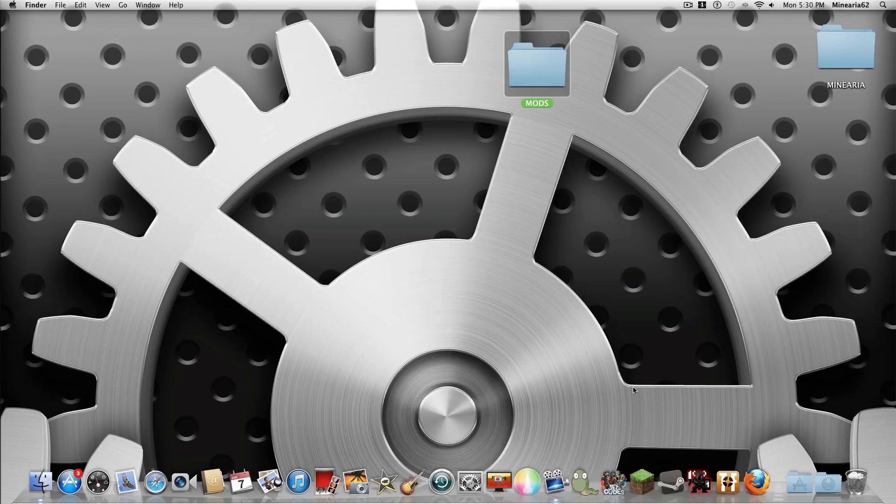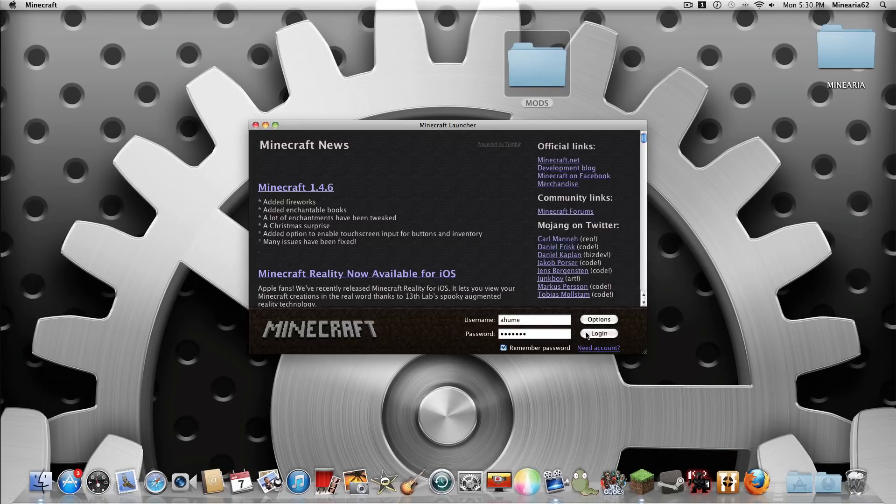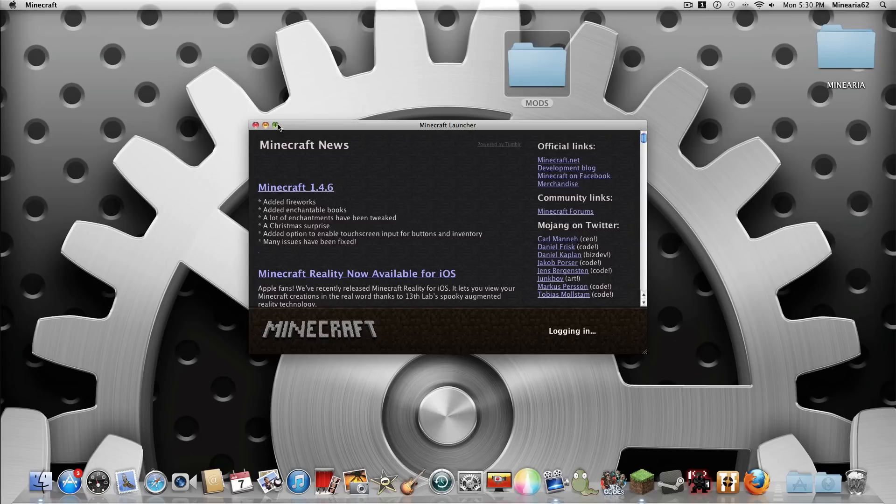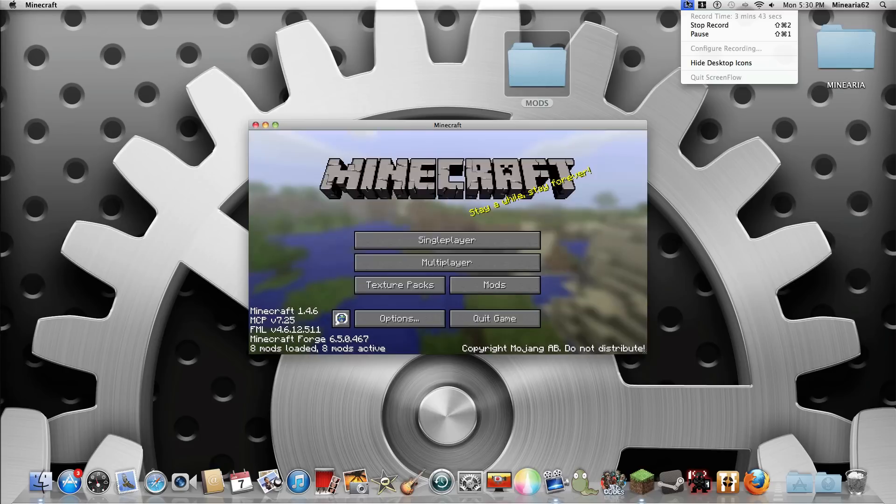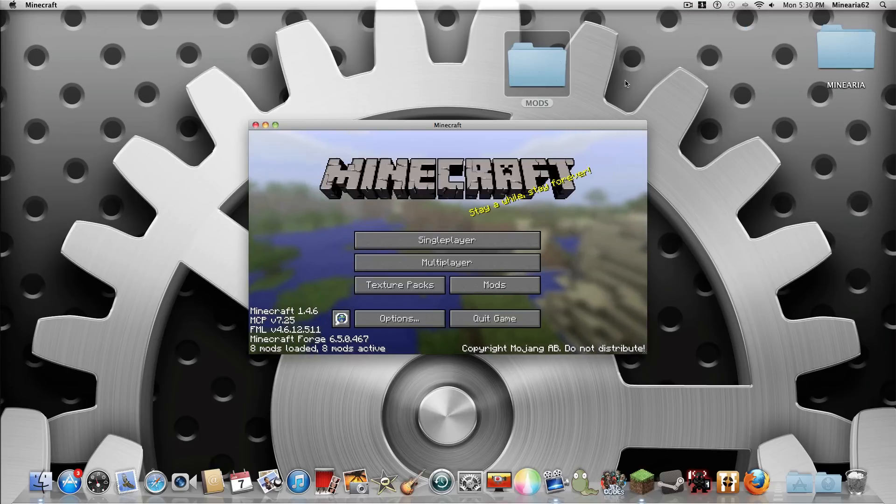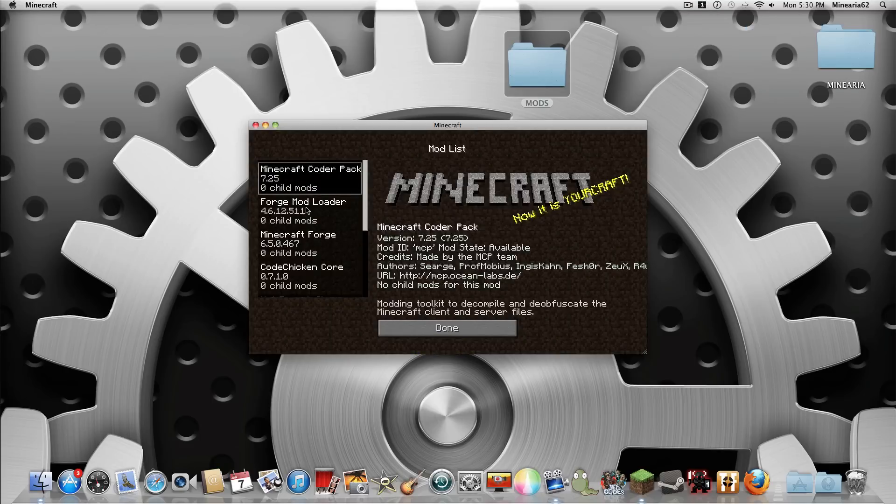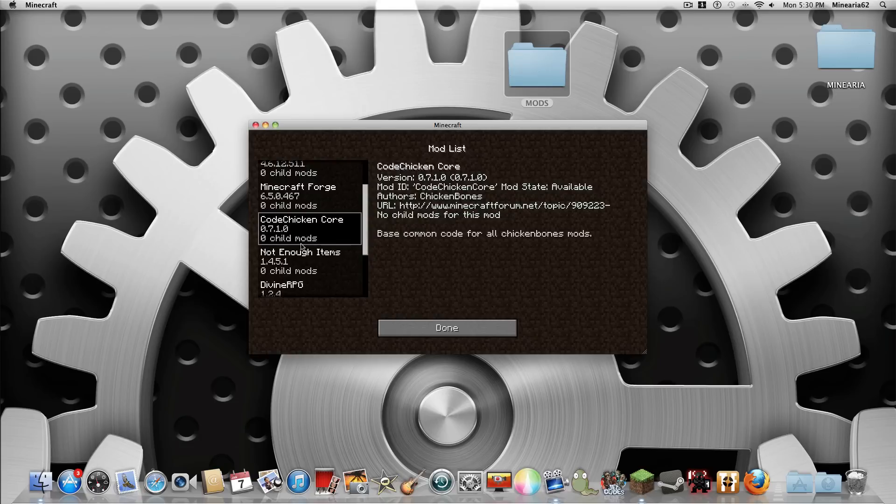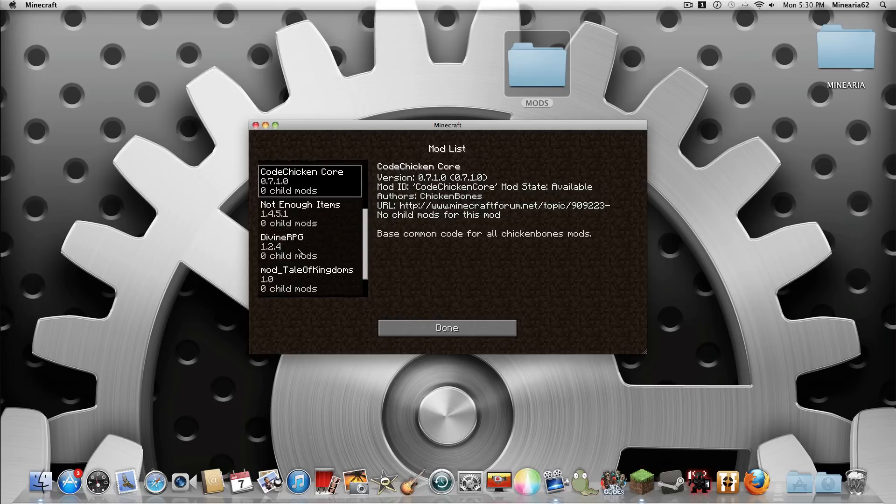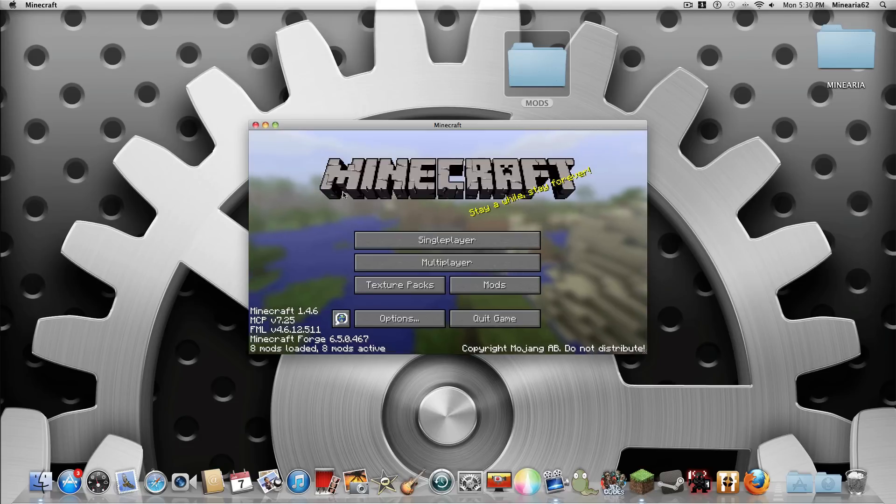So open up Minecraft. Log in. And yes I will be doing my survival series on here. And there you have it. Minecraft Coder Pack. Not enough items. Divine RPG. Tale of Kingdoms. There you have it.